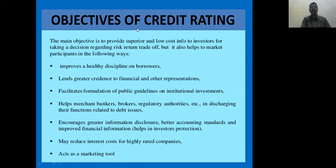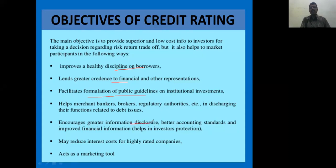What are the objectives of credit rating? The main objective of credit rating is that it improves the discipline of the borrowers — borrowers want to safeguard the investment and this is done through credit rating. It gives credence regarding the financial position of the company. It gives information that facilitates the public to invest. It also discloses all the financial information regarding the company and the costs involved in the rating process. Rating is a guideline which helps investors take an investment decision.